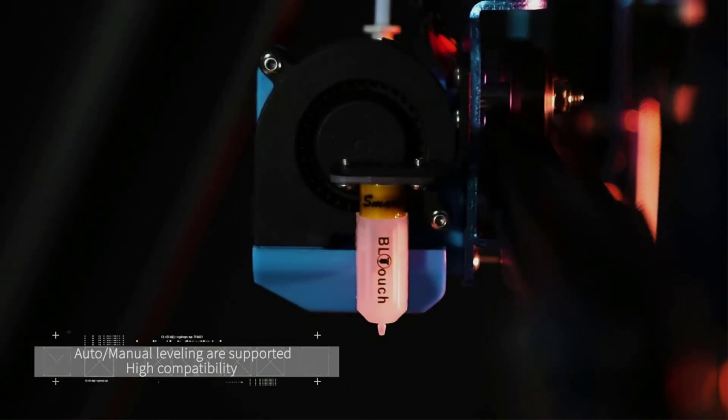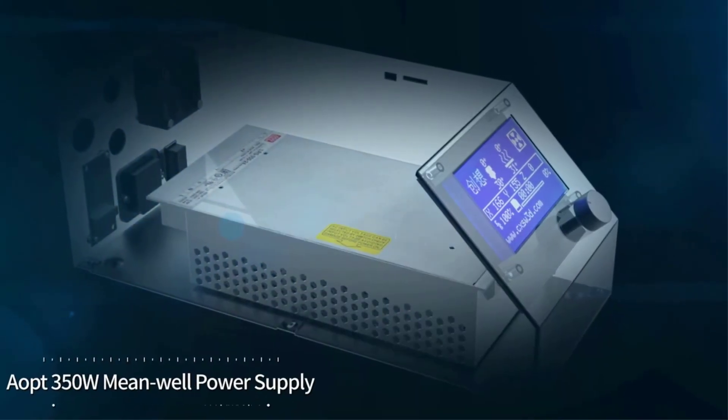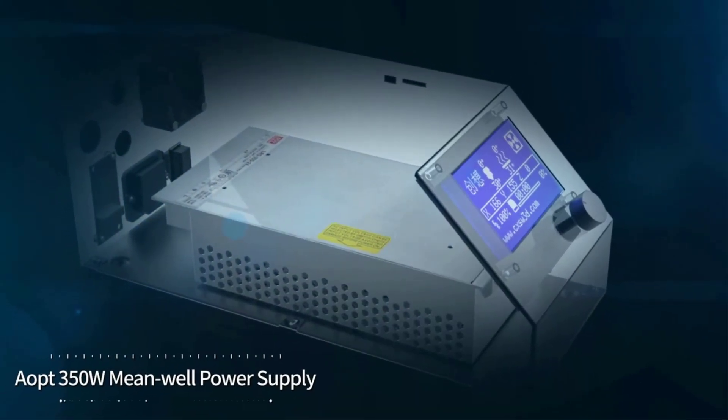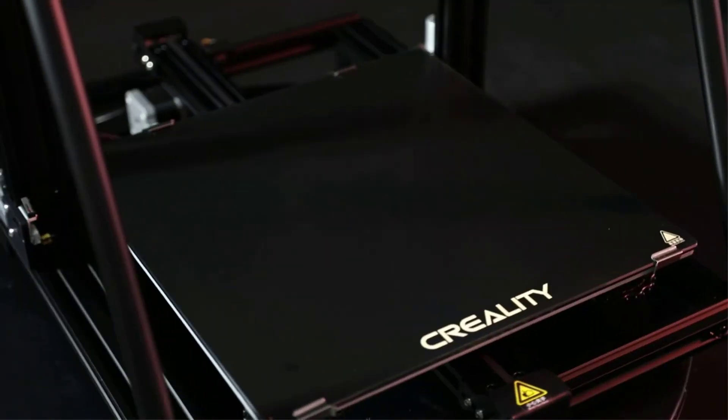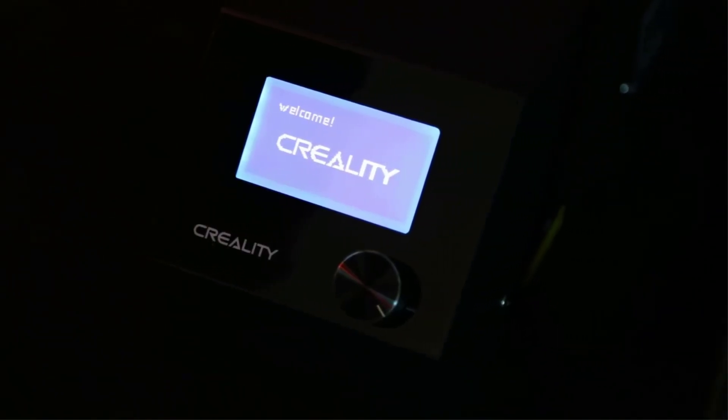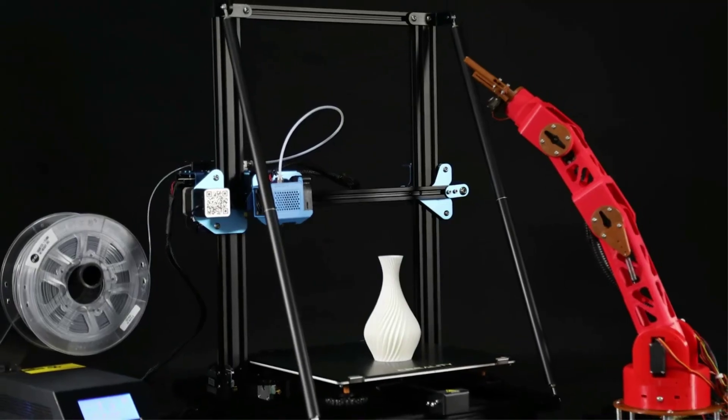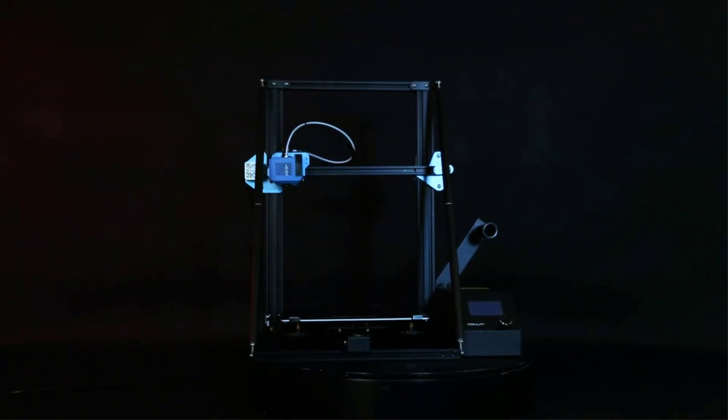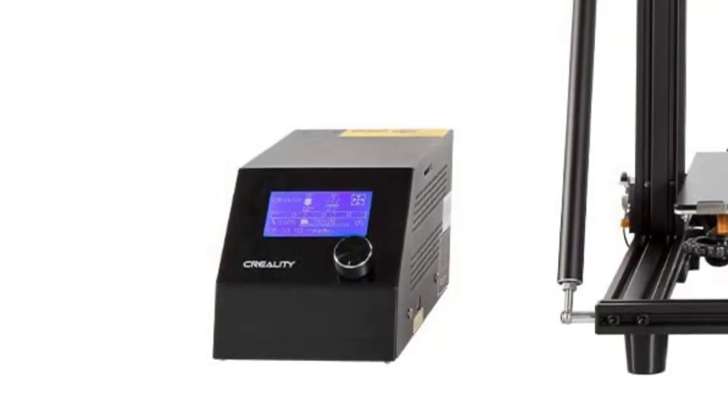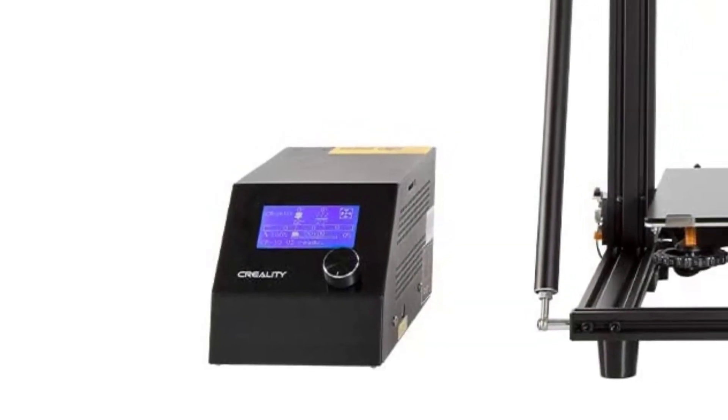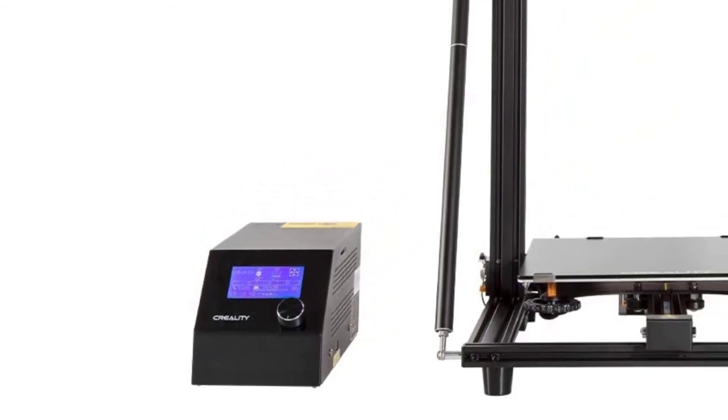It is similar to the Ender 3V2 printer in some ways. Firstly, it adopts the V profile structure using an all-metal frame that makes it able to effectively reduce errors caused by vibrations when printing. Next, the design also allows NEMA 17 stepper motors to be added easily in the future so that the Z-axis can print at higher speeds than it currently does.